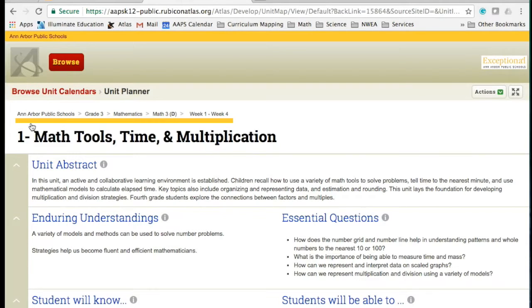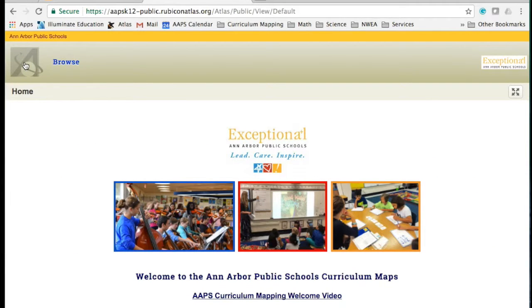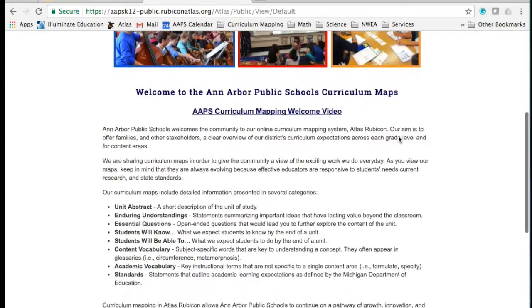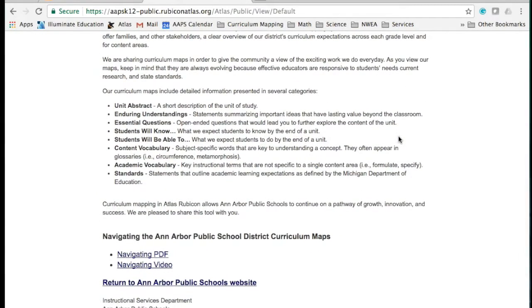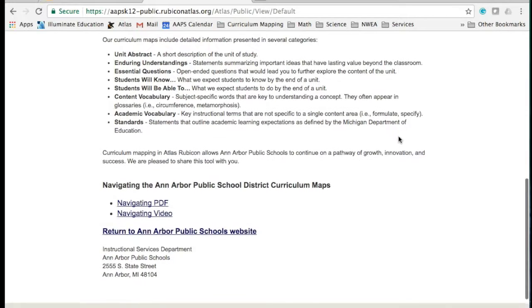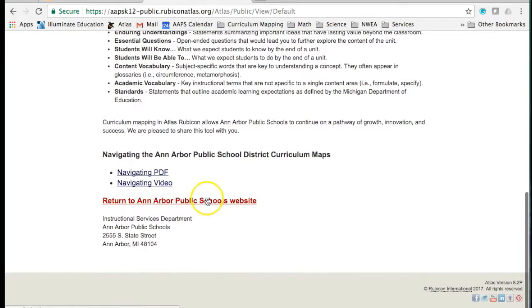At any time if you wish to go back to the Atlas landing page, click on the A logo located in the top left corner. There is also a link at the bottom of this page which will take you back to the Ann Arbor Public Schools website. We hope you enjoy viewing and reading our curriculum maps and that you will return often. Thank you.